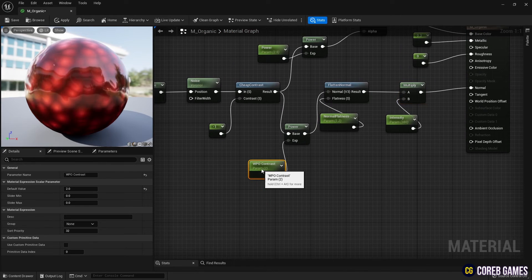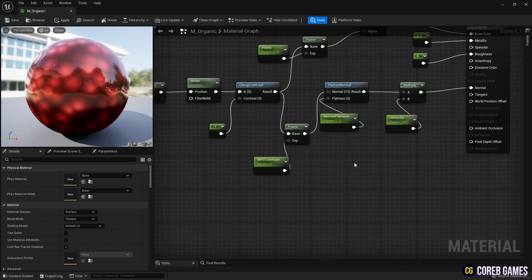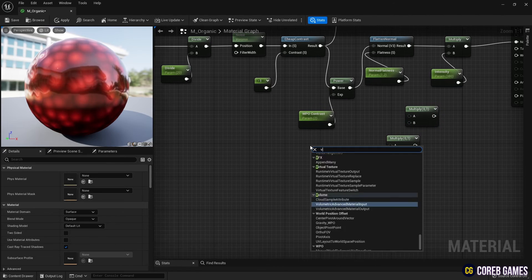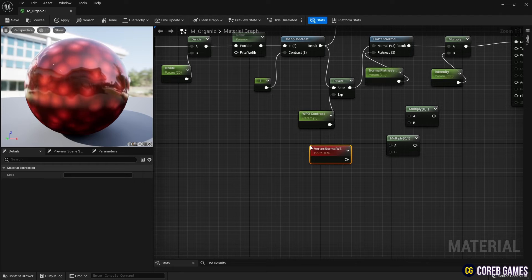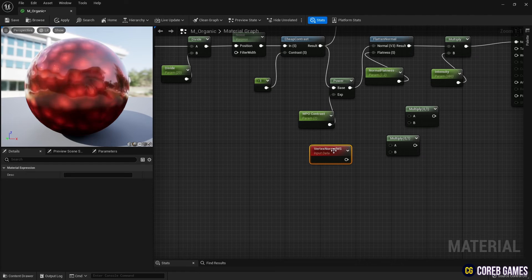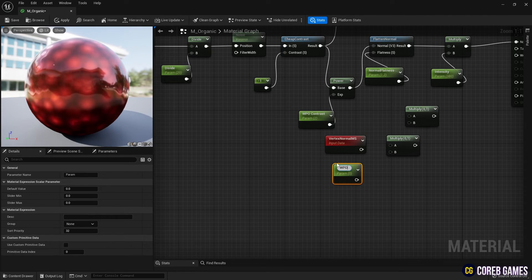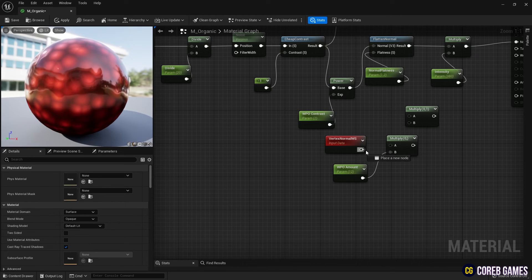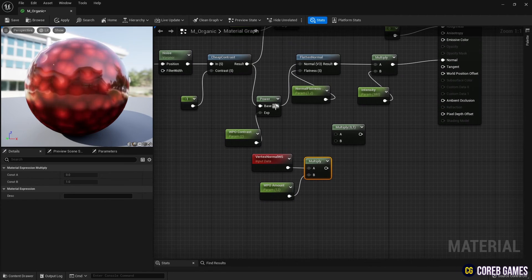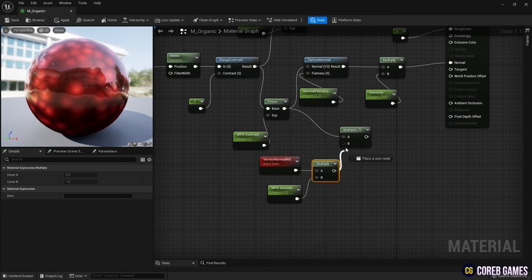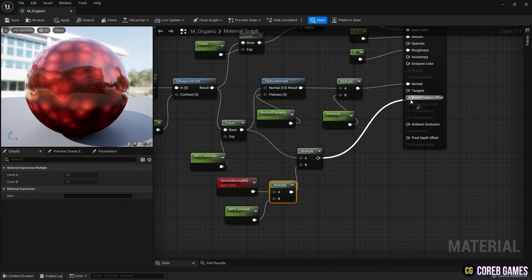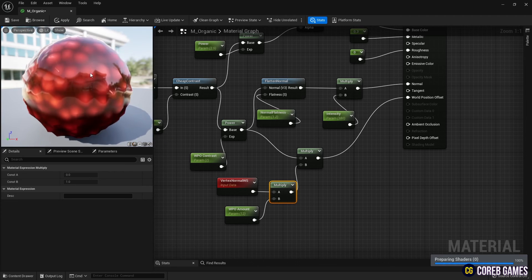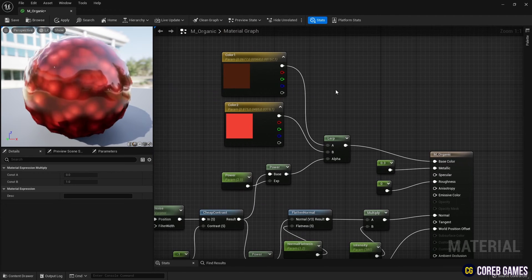Next, create two Multiply nodes and a Vertex Normal node used to output the world space vertex normal. Use one Multiply node with a parameter node to adjust the strength of the vertex normal, and connect the other Multiply node to a Power node to set the area where vertex normal is applied. Connect the Multiply node to World Position Offset to make the material move irregularly.